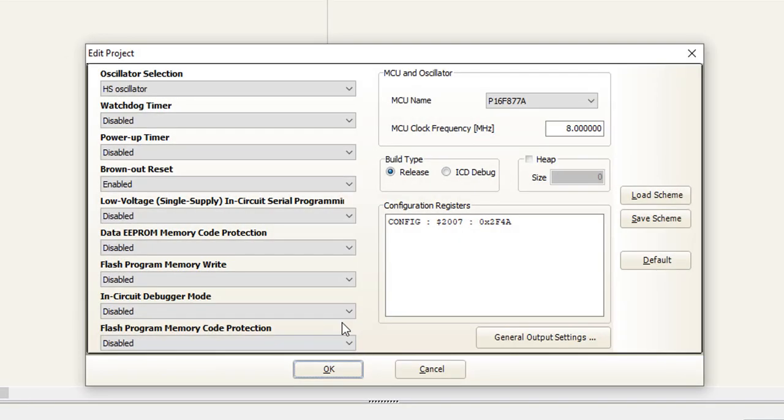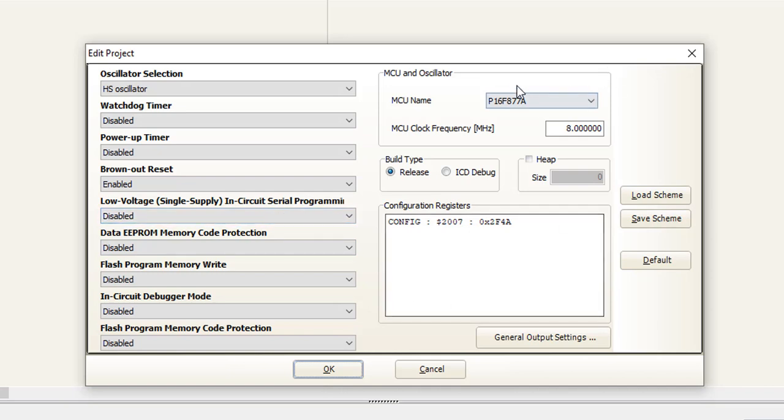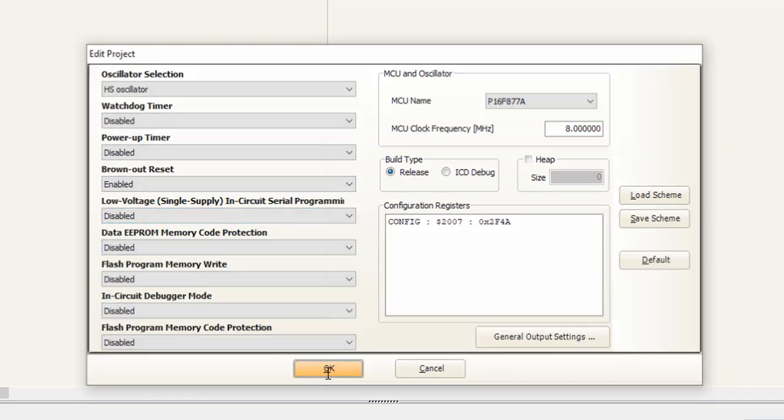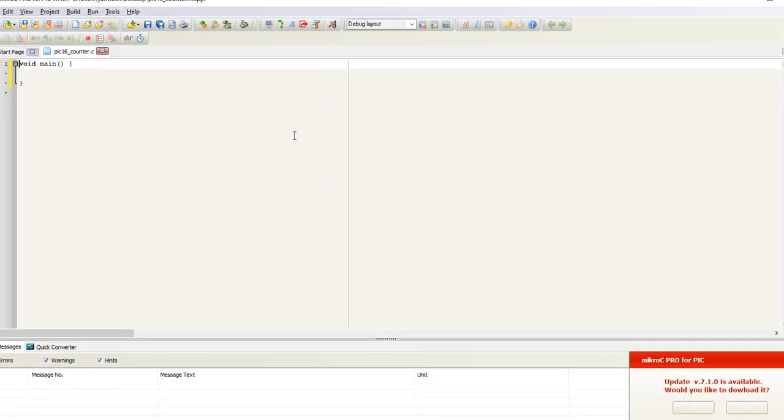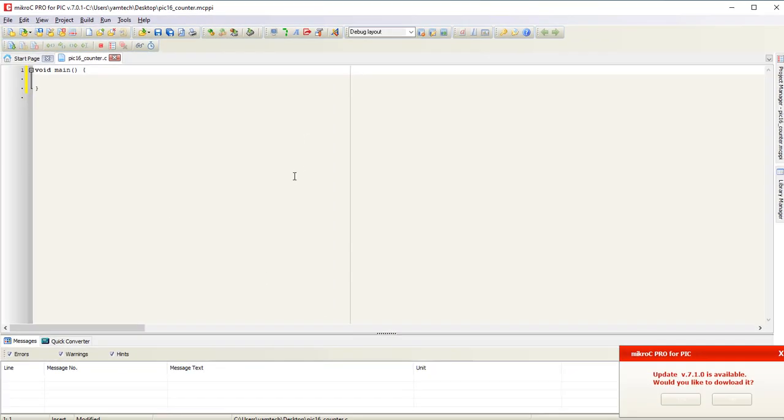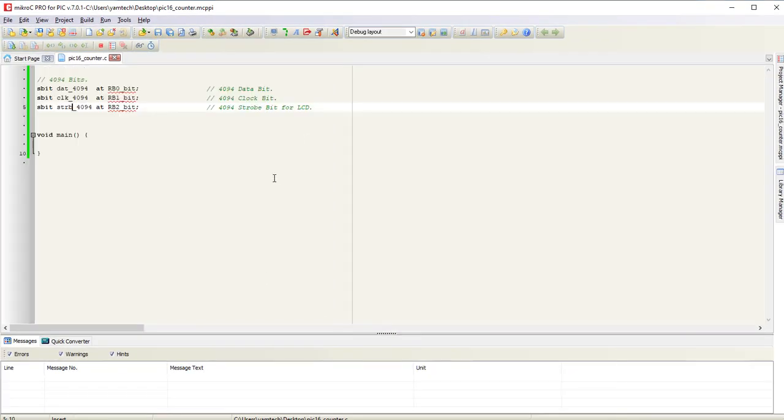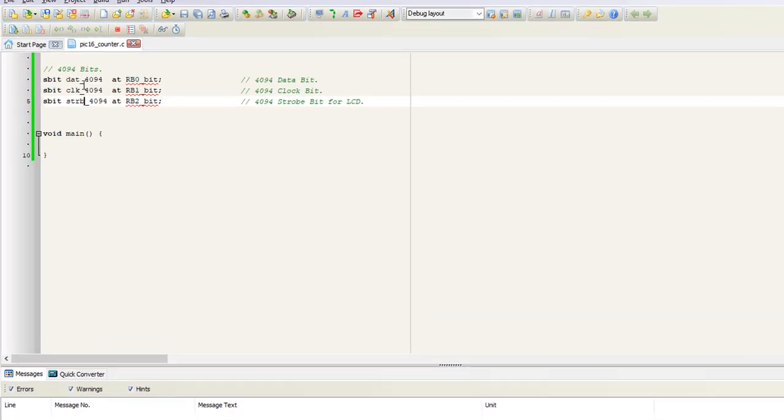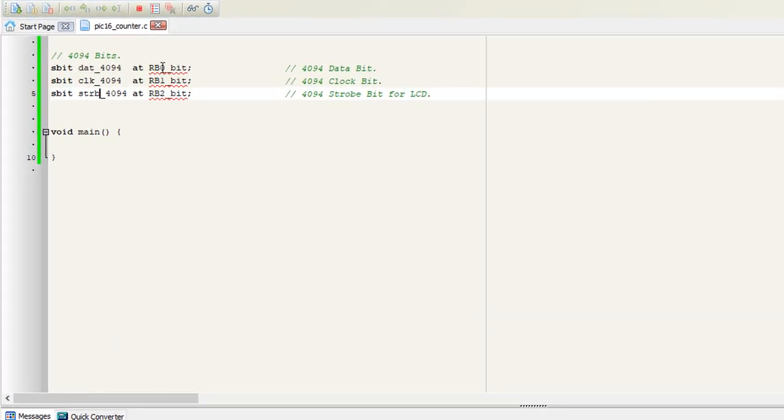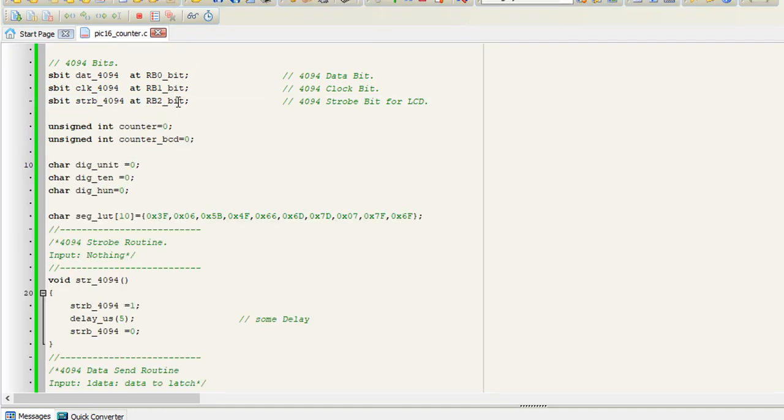Now leave the configuration bits as they are. The controller and oscillator have been selected. Press OK. Here is the main code window. Now we define our data pin, clock pin, and strobe for the interface with the 4094 IC.